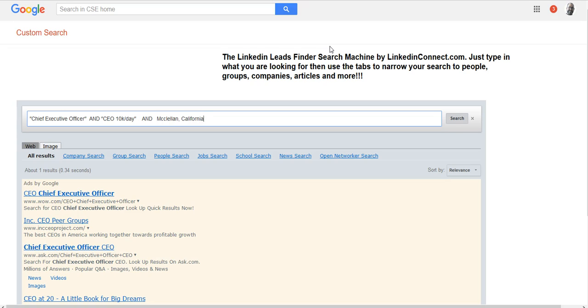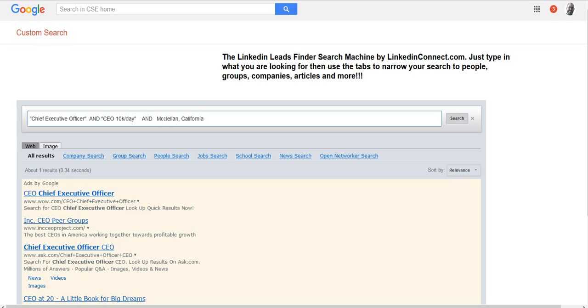I hope you get some more very targeted niche connections. I hope you have a Merry Christmas and please let me know if you have any questions. My website is linkedinconnect.com. You can also, probably best way to reach me is Skype, and my Skype ID is B2B.leads. That's B as in boy, the number 2, B as in boy, dot L-E-A-D-S. Thanks guys, have a Merry Christmas, bye.